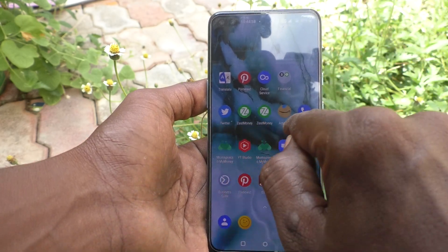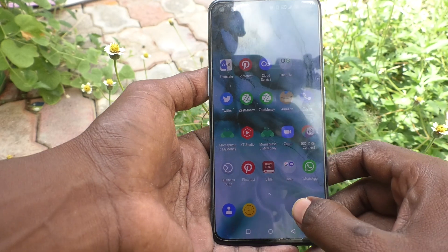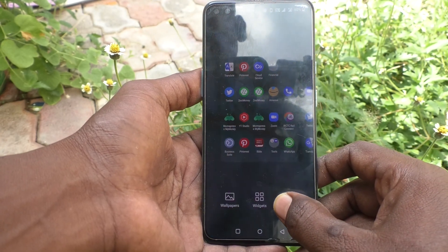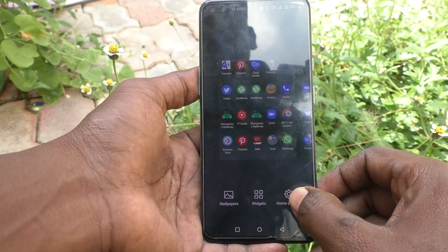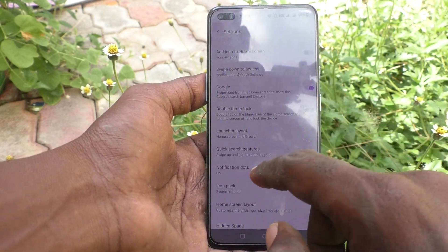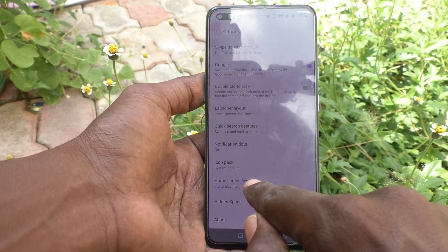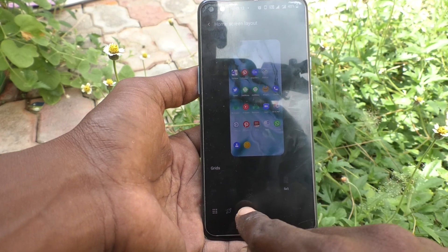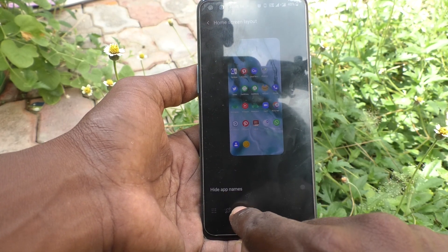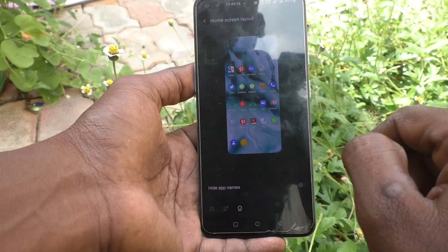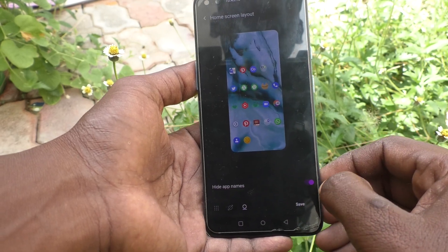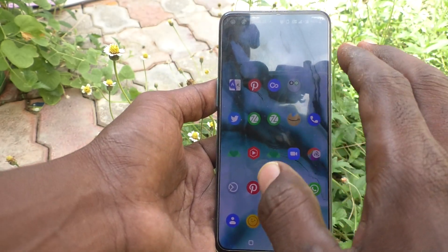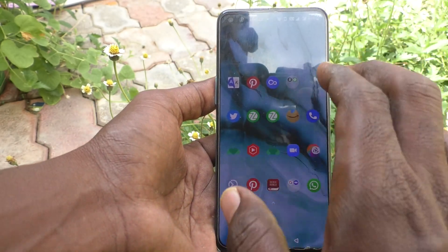If you want to hide these names, long press on an empty space on the home screen and go to Home Settings. Now go to Home Screen Layout and here choose the third icon — 'Hide Apps Name'. Turn on this button and click Save.